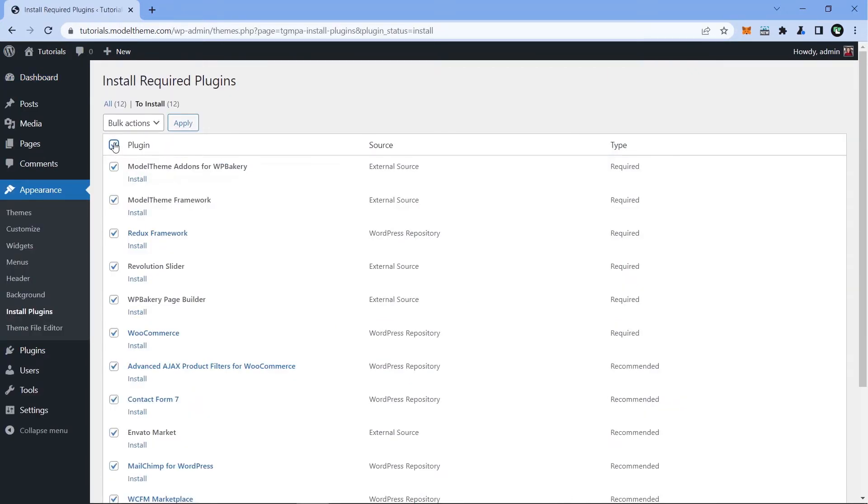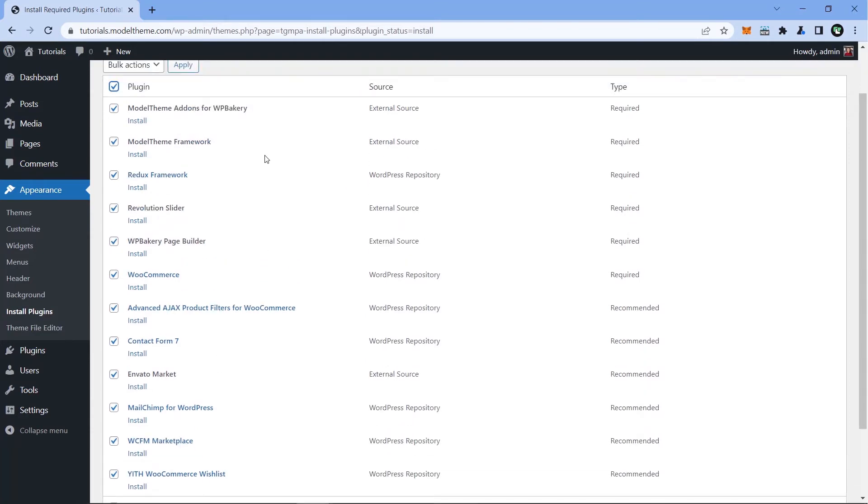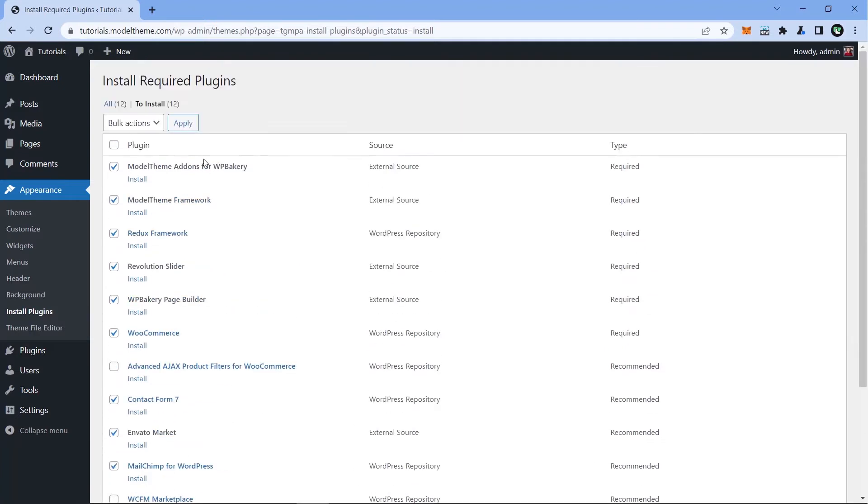So go ahead and check the top box that selects all the plugins in the list, and scroll down and uncheck what you don't need. For the full functionality marketplace, we won't be needing WFCM Marketplace, the Wishlist plugin, and the Advanced Filter plugin. Now select Install from the drop-down menu and hit Apply.